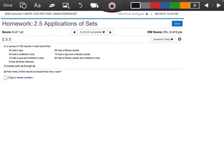So guys, this is number three out of 2.5. The problem says: in a survey of 100 resorts, it was found that 32 had a spa, 43 had a children's club, 13 had a spa and a children's club, 55 had a fitness center, 14 had a spa and a fitness center, 20 had a fitness center and children's club, and 9 had all features.